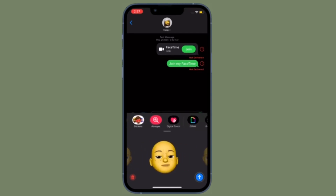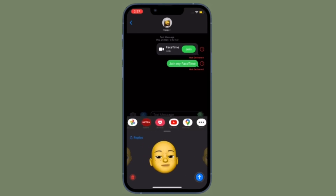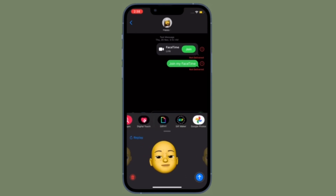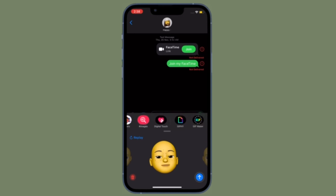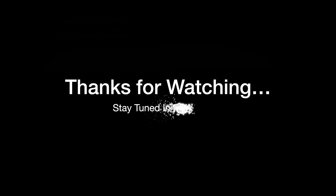That's all there is to it. So that's how you can completely disable iMessage on your iOS or iPadOS device. If you have found this video helpful, do like and consider it, and I'll see you in the next video with more such handy iOS and iPadOS hacks. Till then, stay safe and have a great time. Bye-bye.